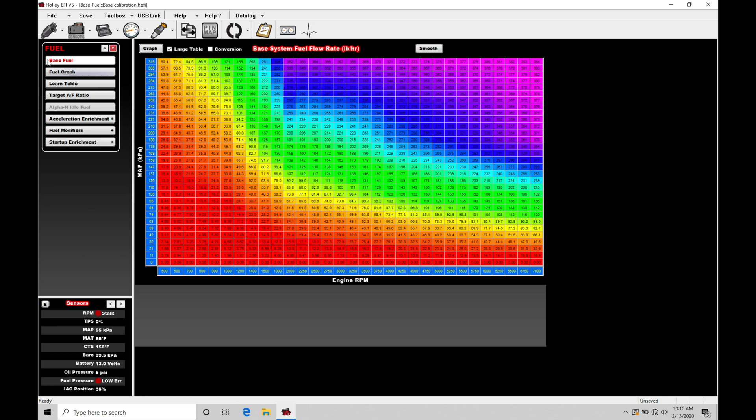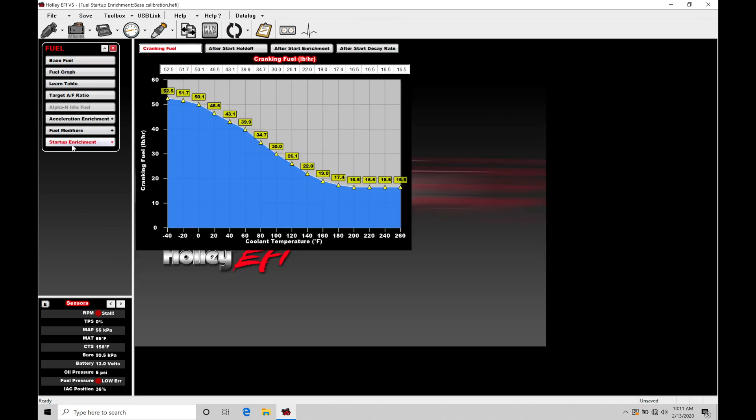Let's jump in here in our fuel ITC and move down to our startup enrichment tab. This is where we find our cranking fuel, after-start hold off, after-start enrichment, and after-start decay rate. We're going to have a little bit more to deal with in the after-start programming, but our cranking fuel is relatively straightforward.